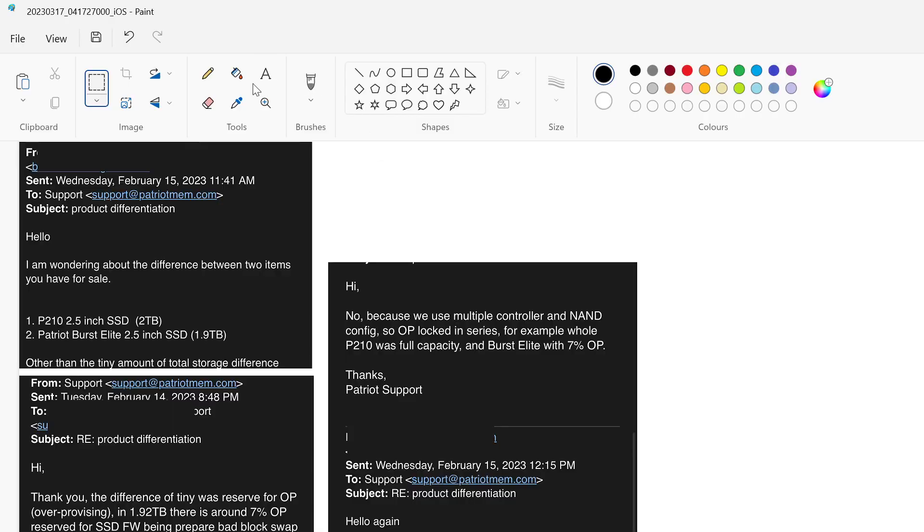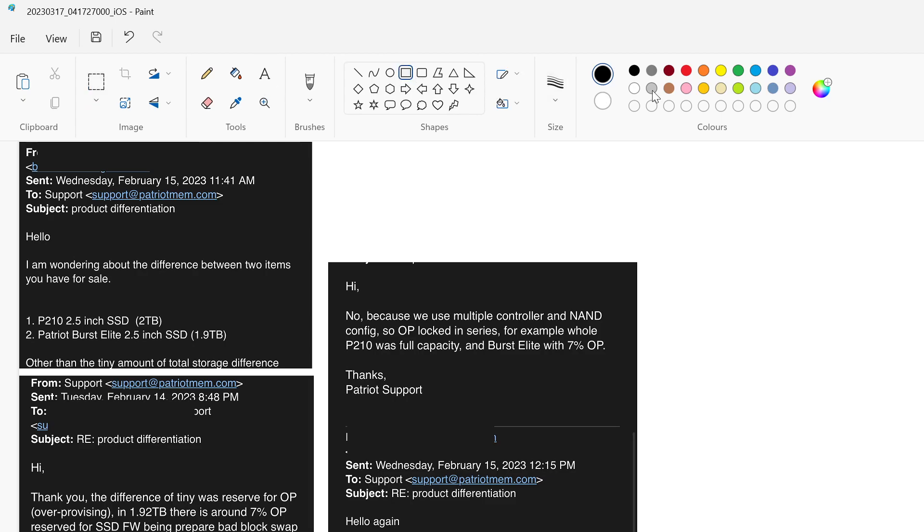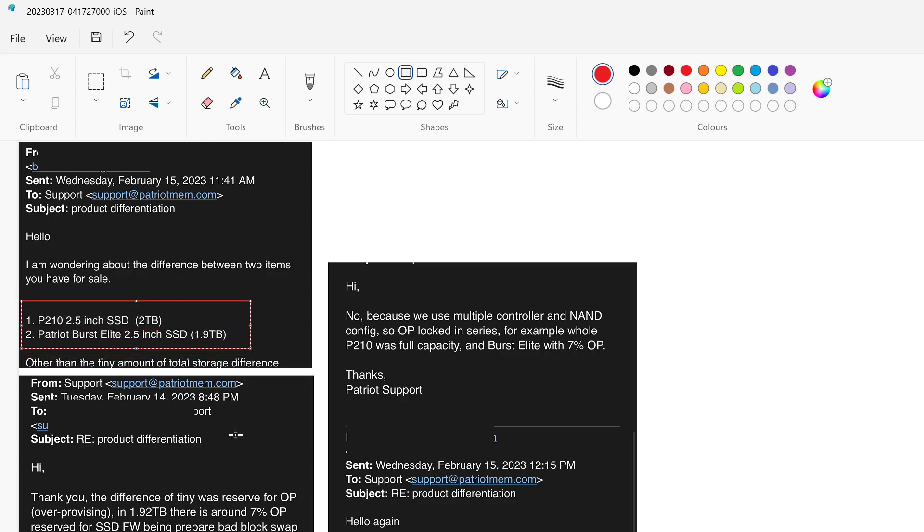So the first thing I did was I reached out to Patriot Support because I was a little confused as to what the difference between the two drives was. So you can see here, this is just an email chain from last month when I reached out to them. Basically, I asked what the difference was between the two drives, other than the fact that they're a tiny little bit difference in size.